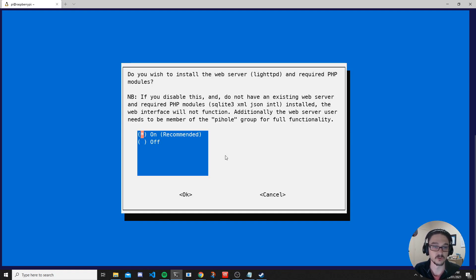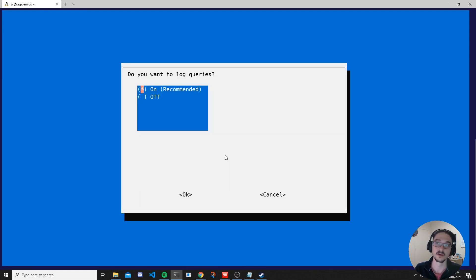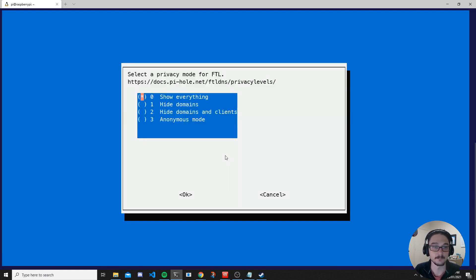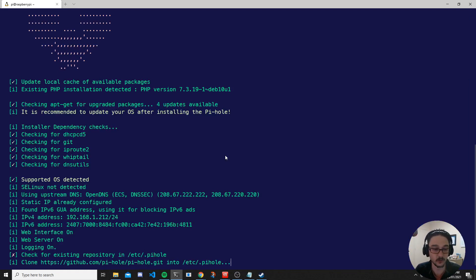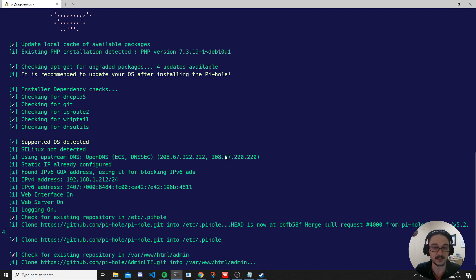It then asks if you want to install the web server — if you're having the web admin interface, leave this on and hit Enter. Do you want to log your queries? Queries are all the network traffic happening on your network — yes you generally do, so hit Enter. Finally, there's a privacy mode setting: you can see what domains people are searching for or hide them, and you can hide client names. I like to see everything so I leave it as 'show everything' and hit okay.